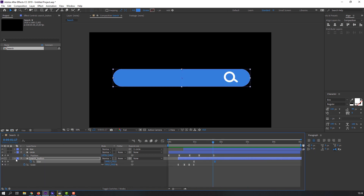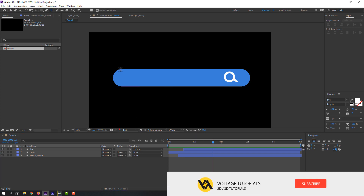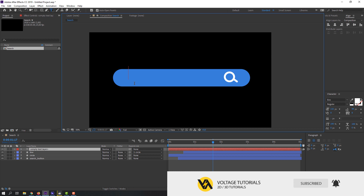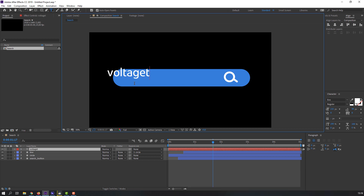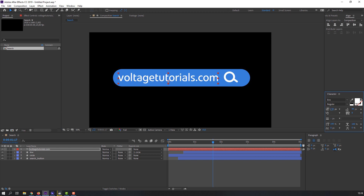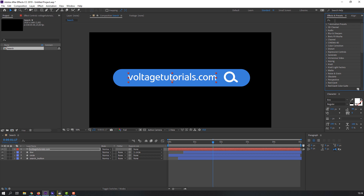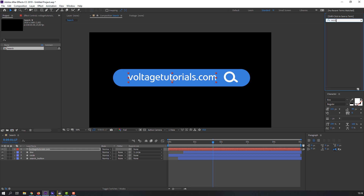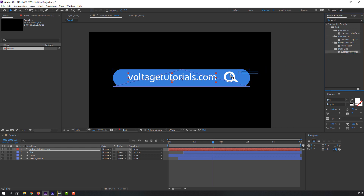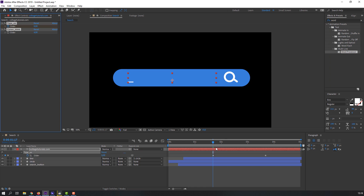Let's make a web address in here. Go to the Text Tool and click to add a website name — 'voltagetutorials.com'. Move it to center and change the size. Then go to FX Presets and search for the effect 'Word Processor'. Select the Word Processor effect and apply it to the text layer. Press U to show keyframes.